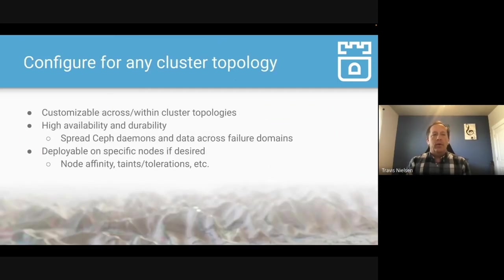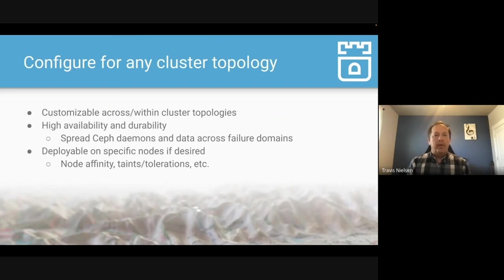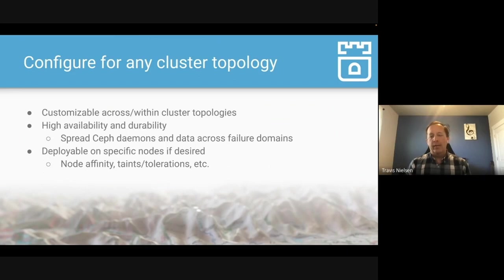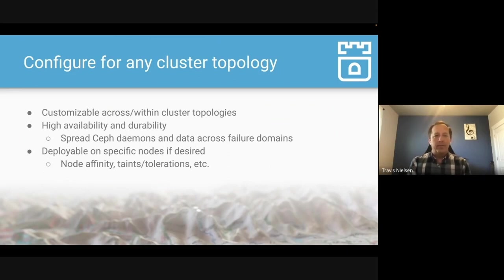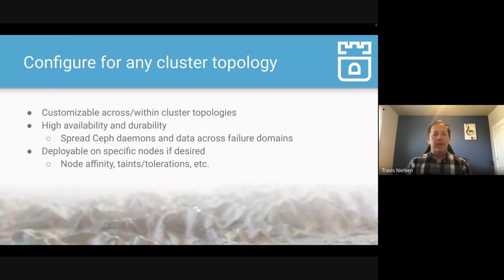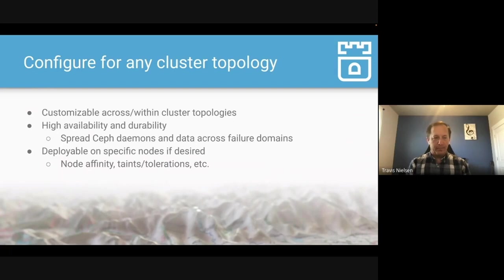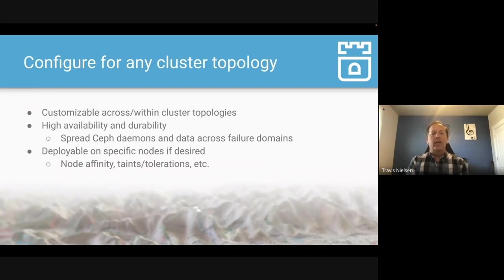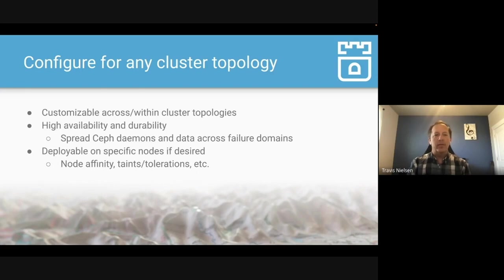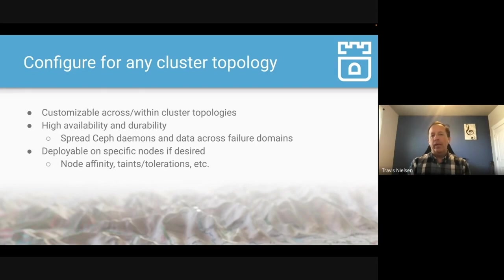Right now, Rook works well for many cluster topologies. You can tell it to work across zones, across racks, or whatever your data center configuration is, or in the cloud. You can spread the Ceph daemons across failure domains to make sure you don't fail in a single AZ. So even if one AZ goes down, your other two AZs can keep running the applications. And you can tell Rook how to deploy based on node affinity, taints and tolerations is very flexible.